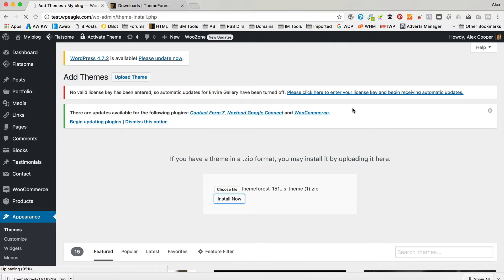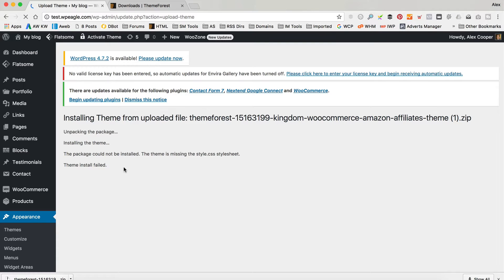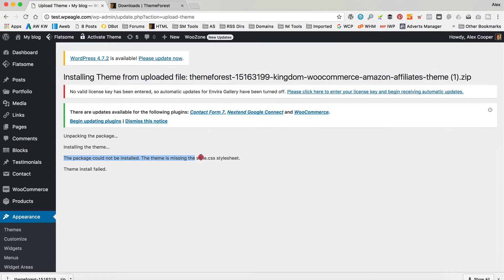It takes a while because the file's big, which is part of the problem to start with anyway. It's uploaded now and it's going to try and unpack the package. And then you get the message: the theme is missing the style.css stylesheet.